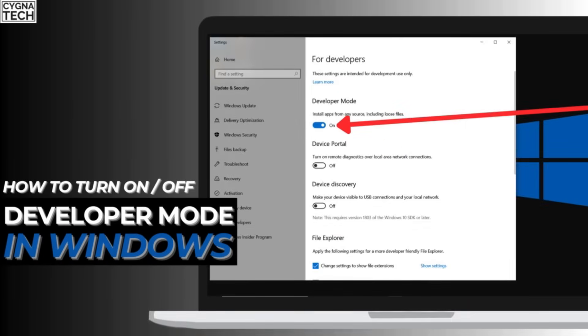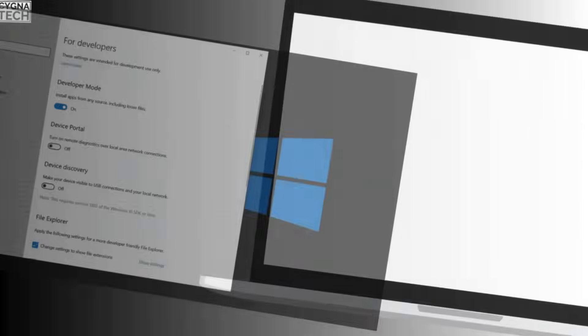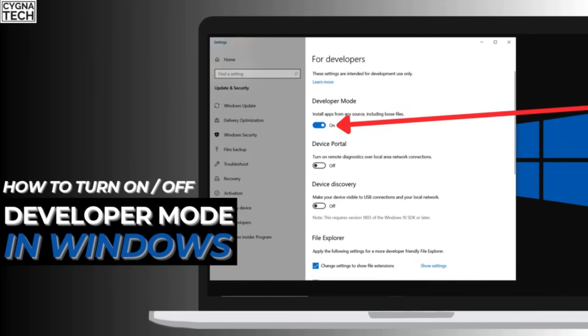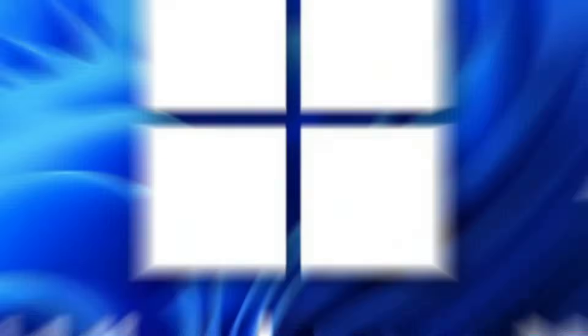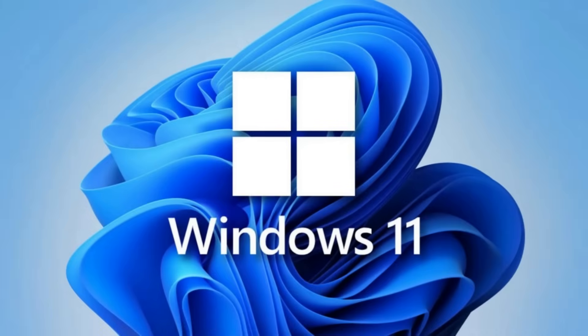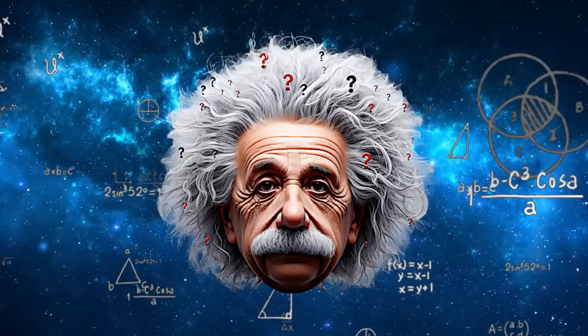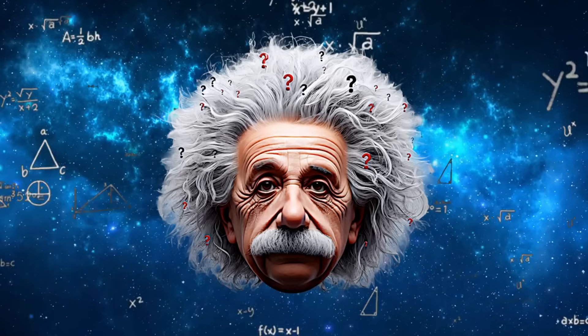In the video for today, I'm going to show you how to access or turn on or off developer mode in a Windows PC. It could be Windows 10 or Windows 11, not a problem. This is definitely going to work for you.